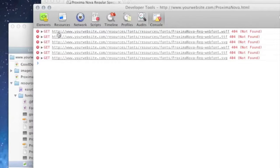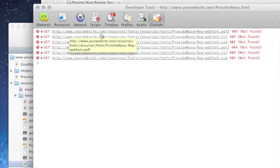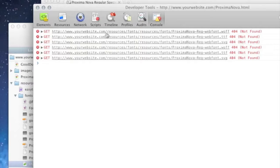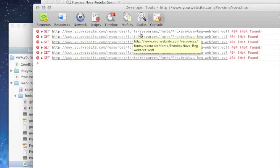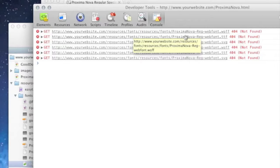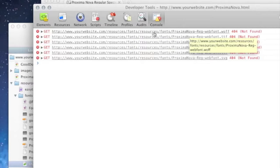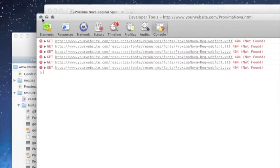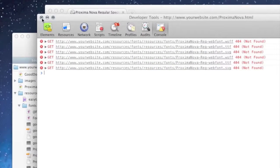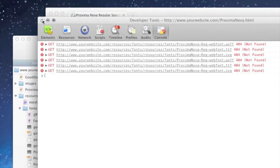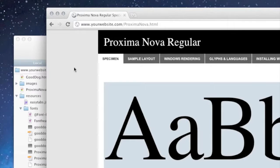You can see where the problem is. Because it's telling it to go to resources fonts and then resources fonts again. Because again, those fonts were relative to the style sheet. So your browser is looking in the wrong place. They don't exist there.